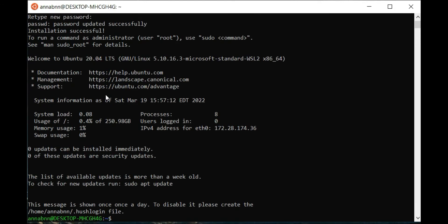To open the WSL directory, type explorer.exe space point.